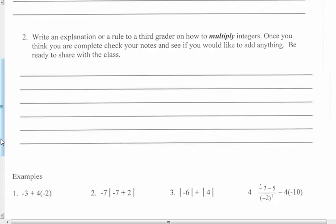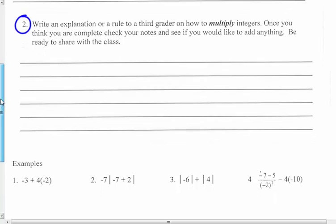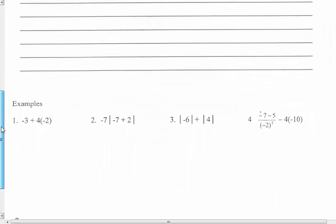Write an explanation or rule to a third grader on how to multiply integers. Third graders know how to multiply, so talk about your times facts. Once you think you are complete, check your notes and see if you want to add anything — go back and look in the packets. Is there something that you missed? How do you know what's the sign of the answer? Be ready to share. So for number 1 and 2, fill those lines in with details using math words on your own.